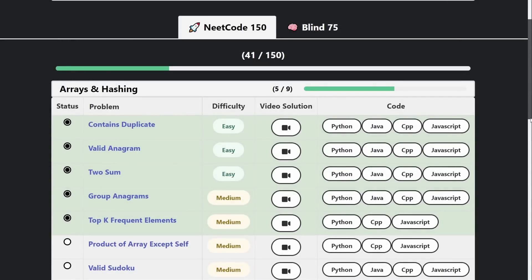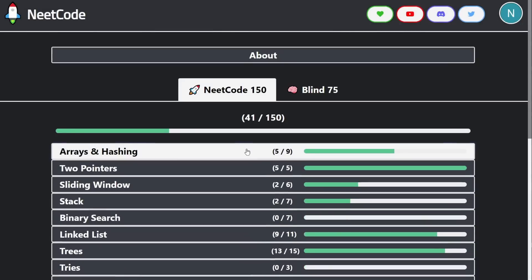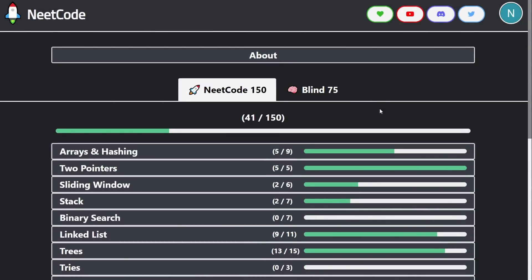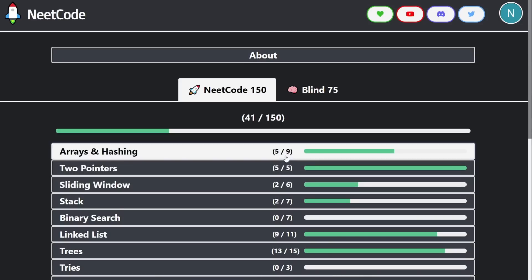So I think we definitely are headed in the right direction with this site. I'm really interested in hearing what you guys think and what kind of additional features you guys would like to add. There's a couple that I want to add, which are basically resetting your entire progress. I want to add just a single button to do that if you want to restart your entire list.